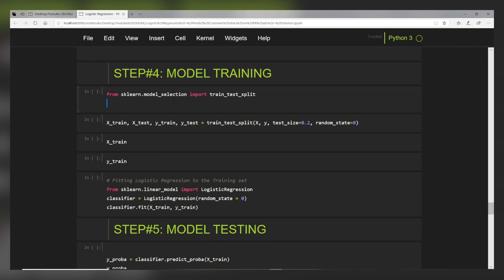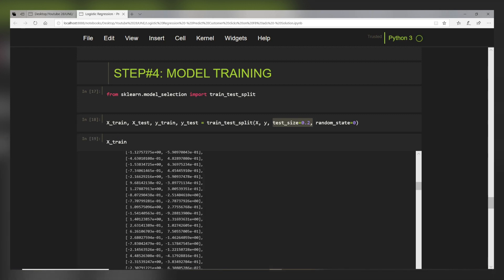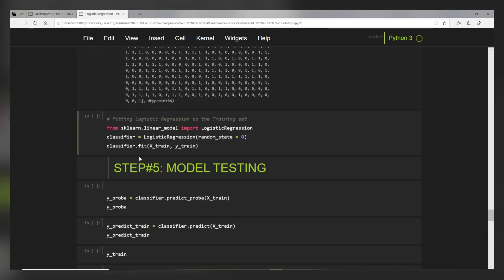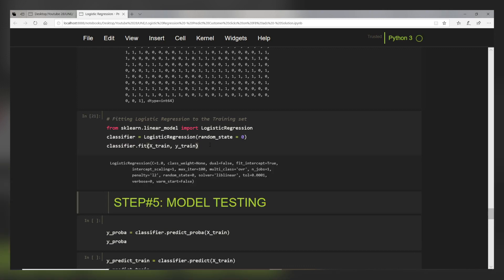We use sklearn's train_test_split to divide our data into training and testing sets, with test_size set to 0.20 — meaning 20% for testing and 80% for training. Checking x_train shape shows two columns, and y_train is one column. Now we train a logistic regression classifier. From sklearn.linear_model we import LogisticRegression, instantiate an object, and apply the fit method with x_train and y_train. After pressing shift+enter, the model is trained.